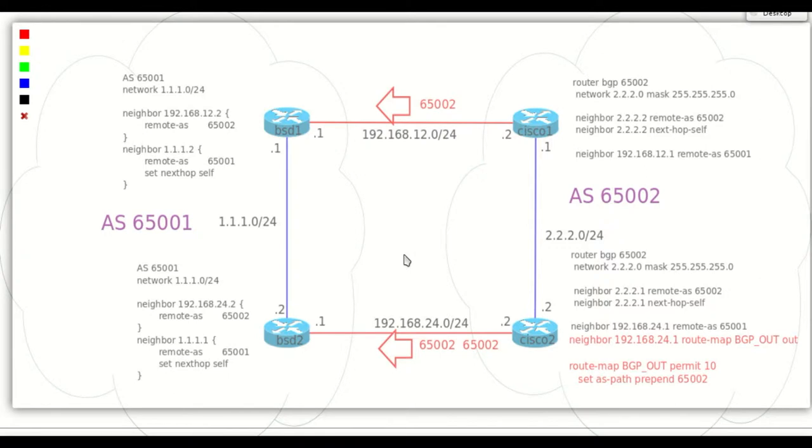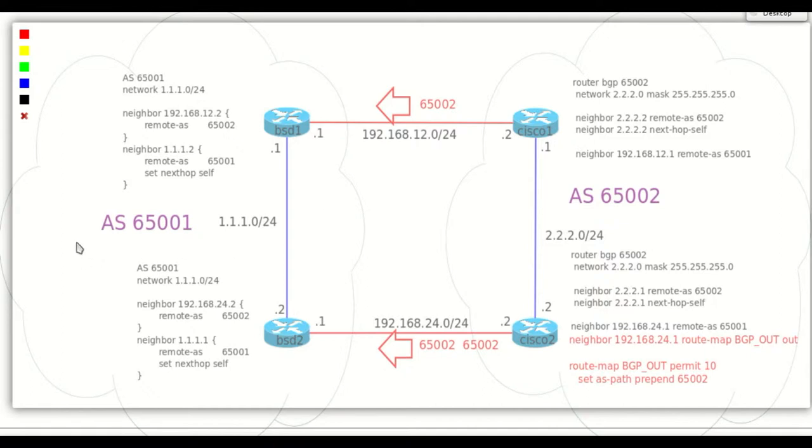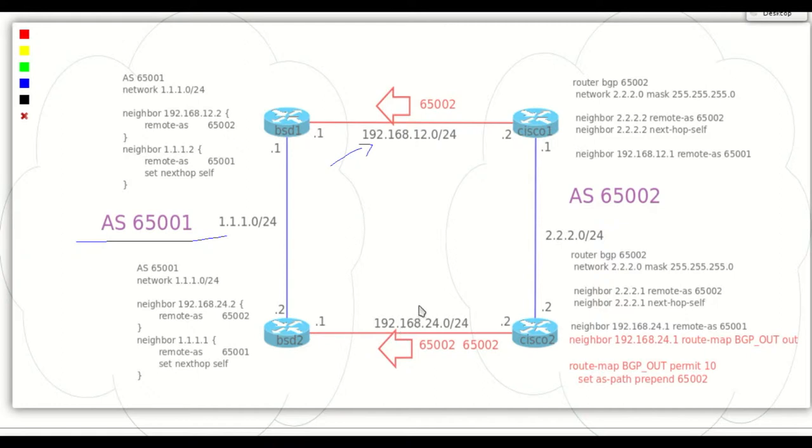But we want to change this behavior. Let's prefer the link between BSD 1 and Cisco 1 and concentrate on the Cisco autonomous system. For inbound traffic, I need to tell autonomous system 65001 to prefer this link.